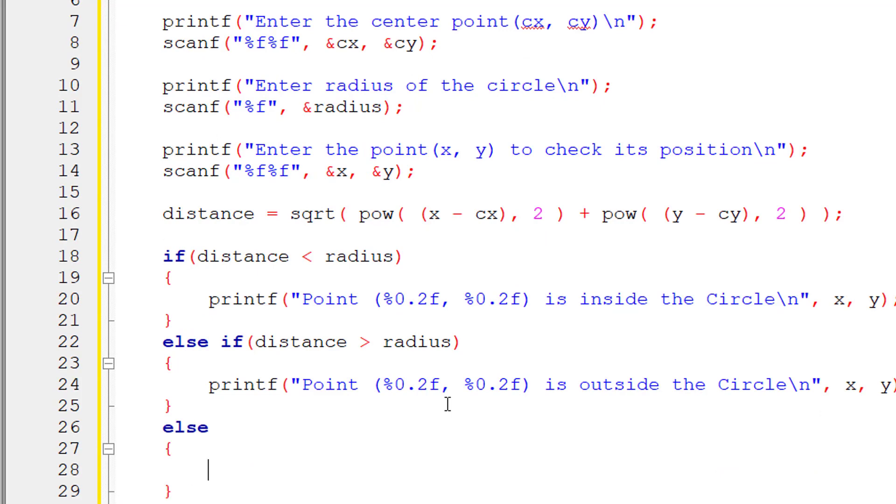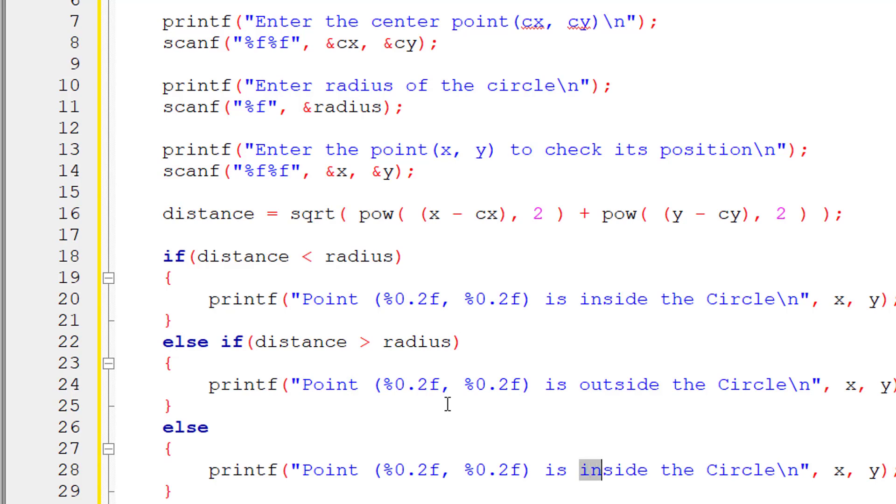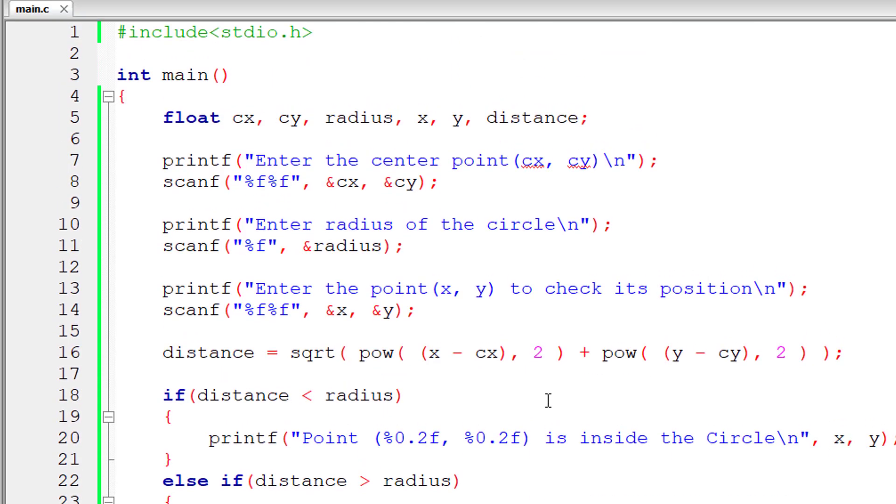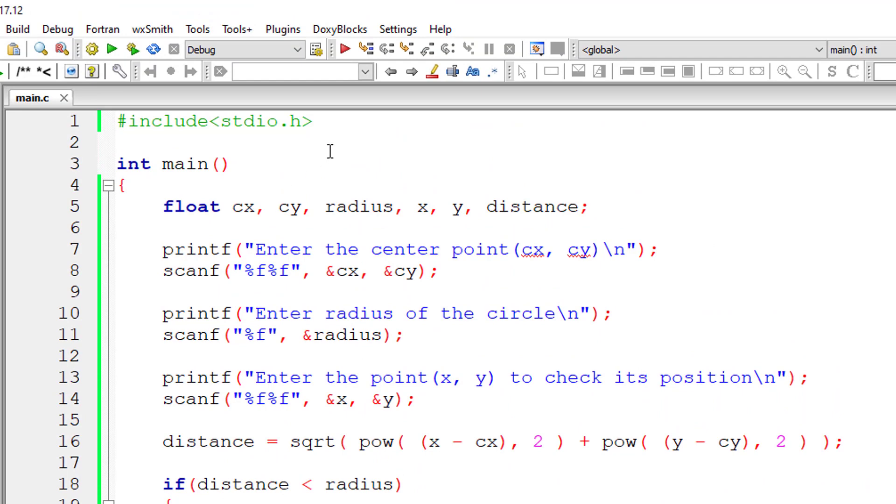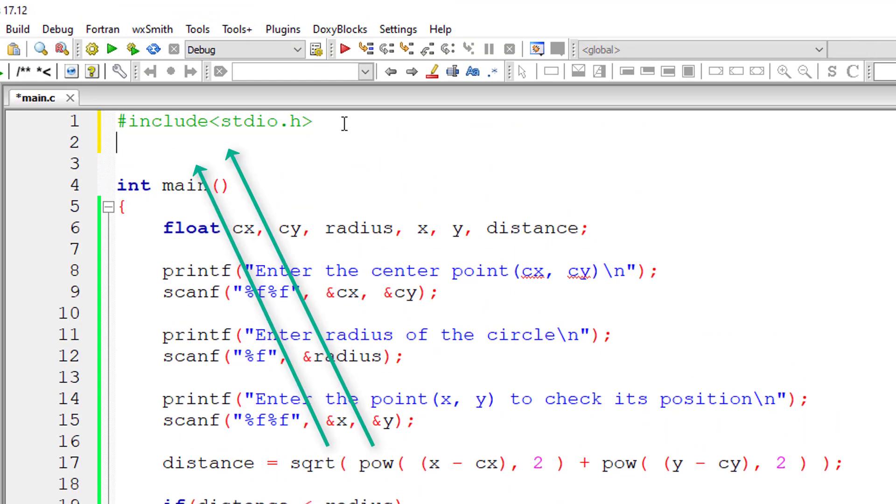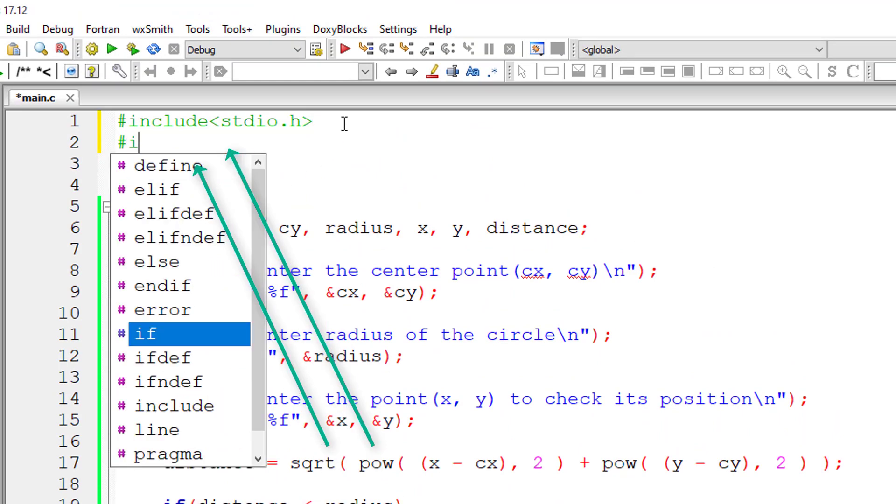Now else, else means if these two conditions are false, then obviously the point lies on the circle. That is, radius and distance are equal. That's it.